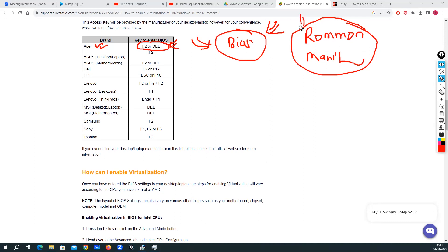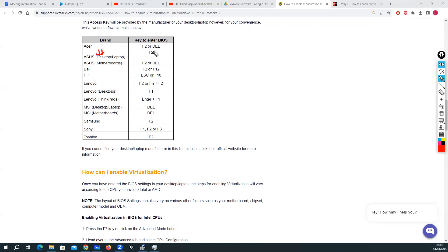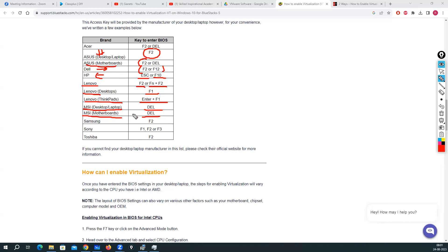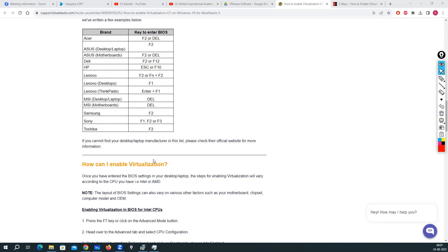BIOS mode is generally used for recovery tasks — password recovery, recovering from a corrupted OS or file system. For desktop or laptop access: Acer — press F2 or Delete; Dell — F2 or F12; HP — Escape or F10; Lenovo laptop — F2 or Fn+F2; Lenovo desktop — F1; Lenovo ThinkPads — Enter+F1; MSI desktop/laptop/motherboard — Delete; Samsung — F2; Sony — F1, F2, or F3; Toshiba — F2. You can also easily find these on the internet.